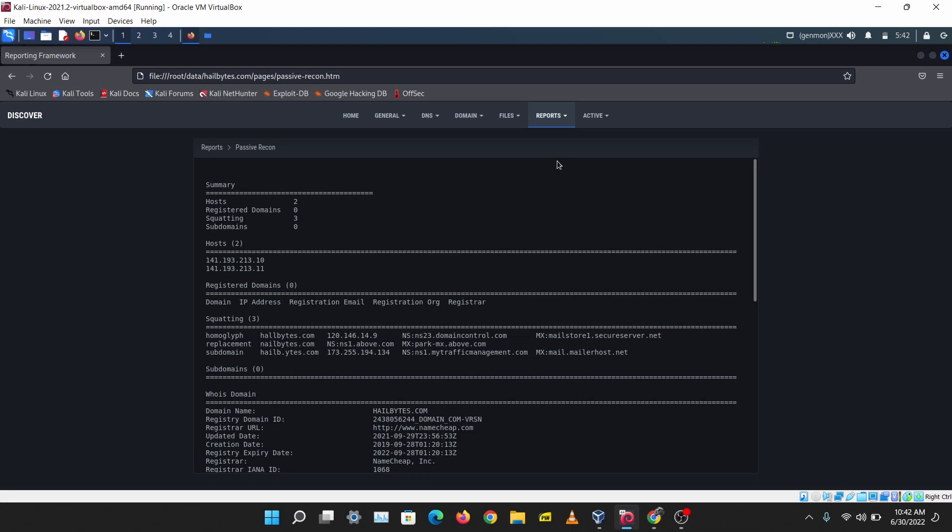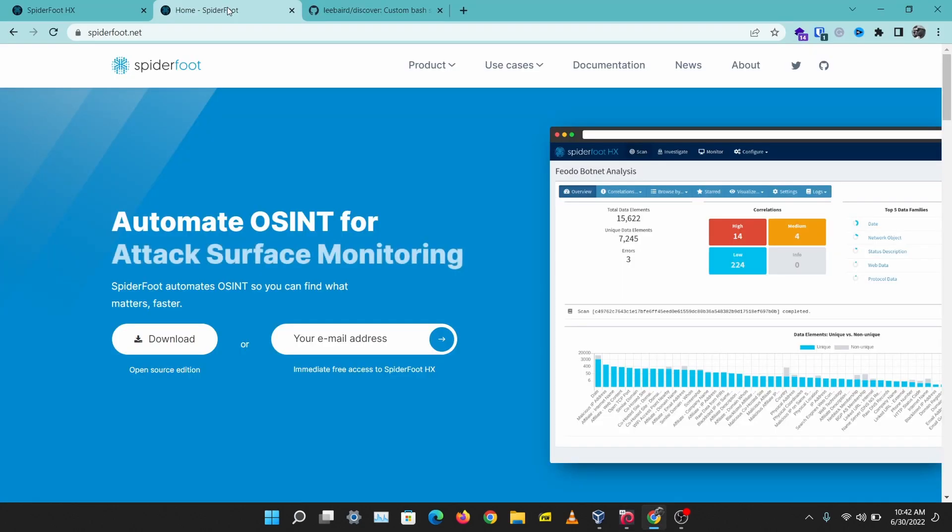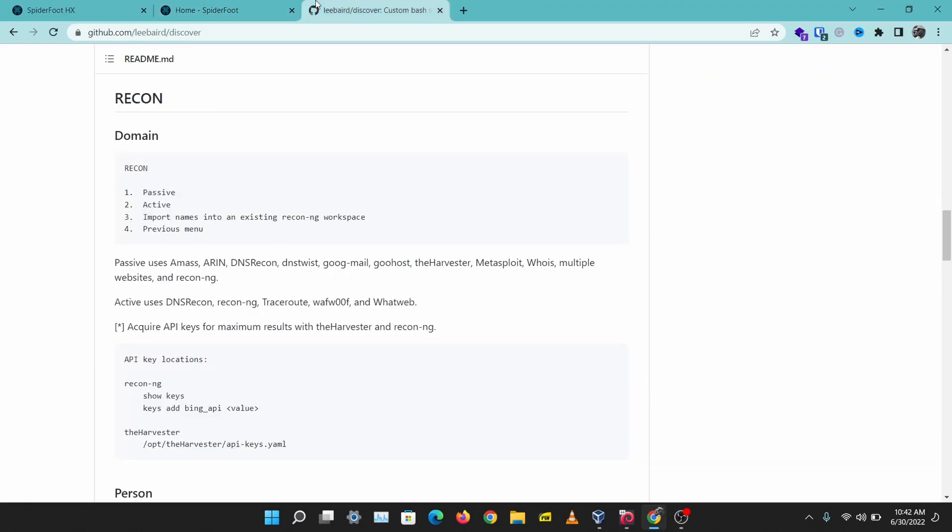That's Discover, that's how to run Discover and that's how to perform automated information gathering. We've used Spiderfoot and Discover scripts today and these are two tools I use all the time to perform information gathering and gather lots of information automatically.